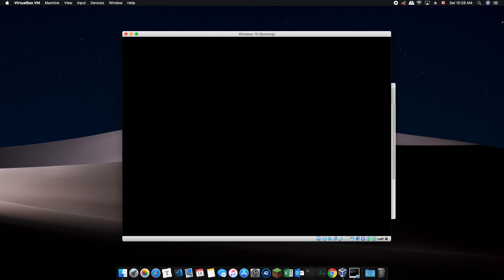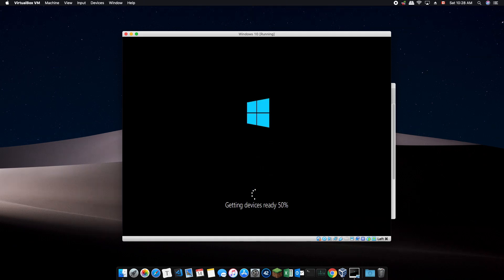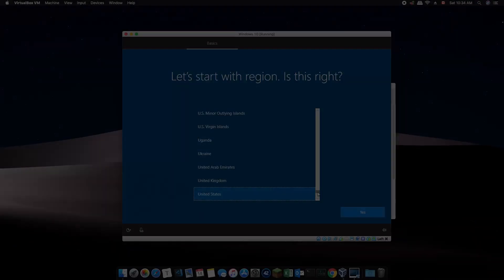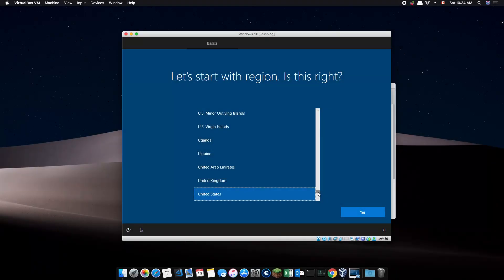The Windows 10 installation will take a while. Select your region and back to more waiting.